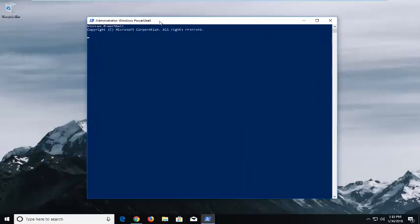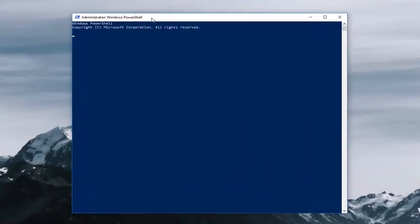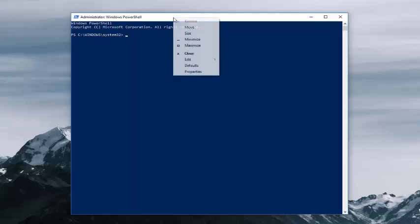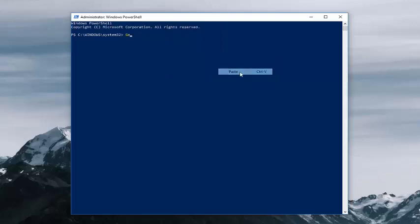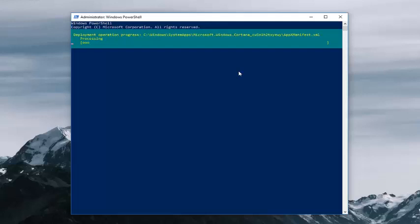Now I'm going to have this command pasted in the description of the video. I want you to copy it and then go up to the top bar of the Windows PowerShell window, right-click on it one time, go down and left-click on edit and then left-click on paste. Once you've pasted it in, hit enter on your keyboard to run it.